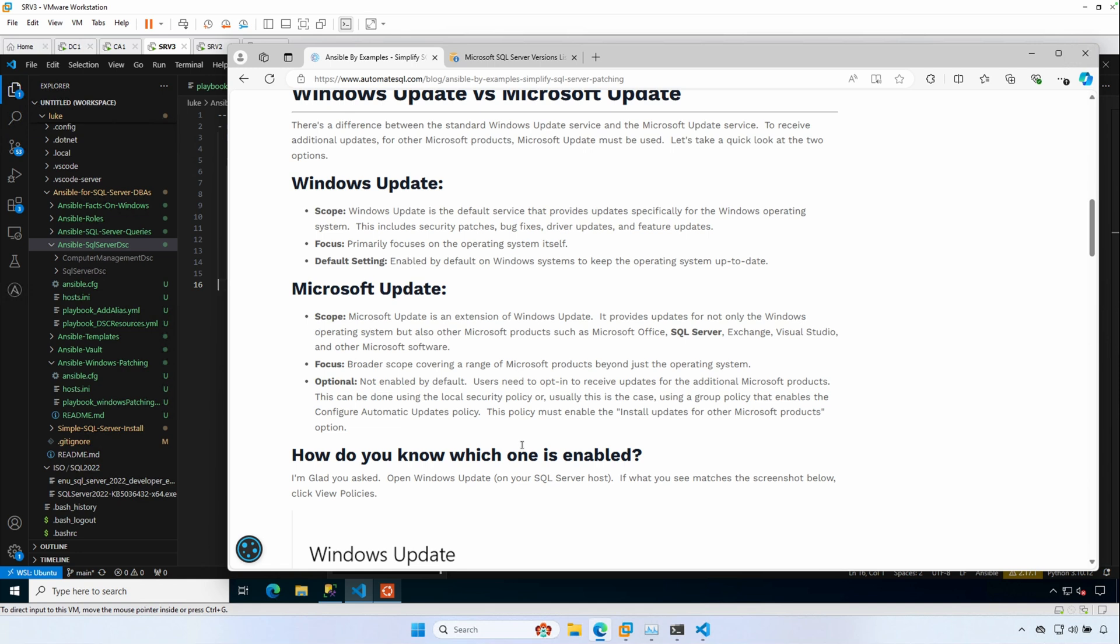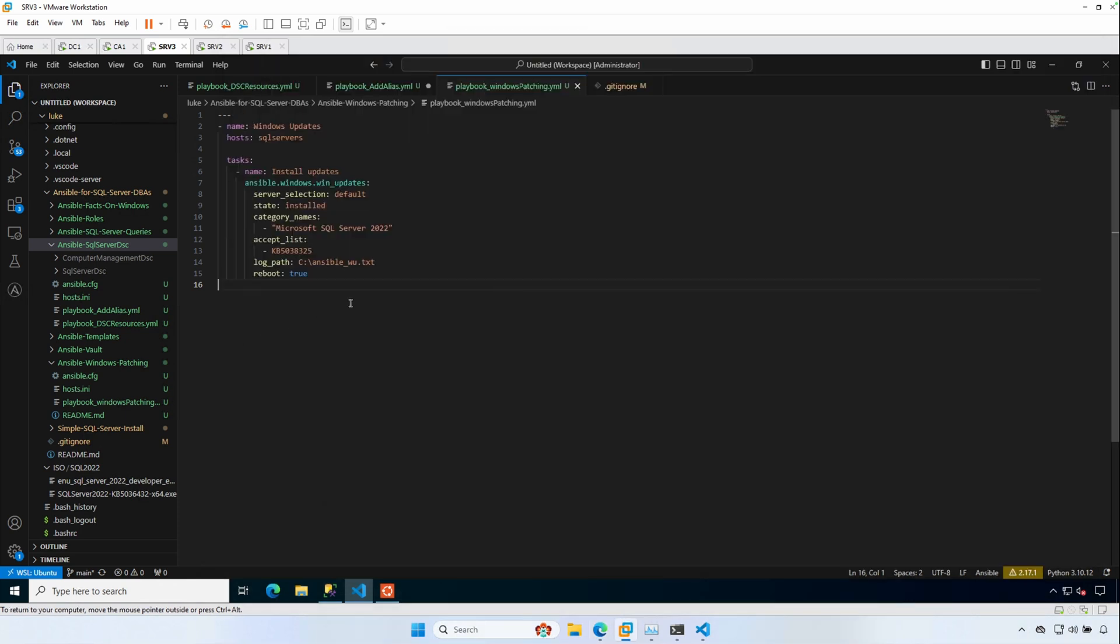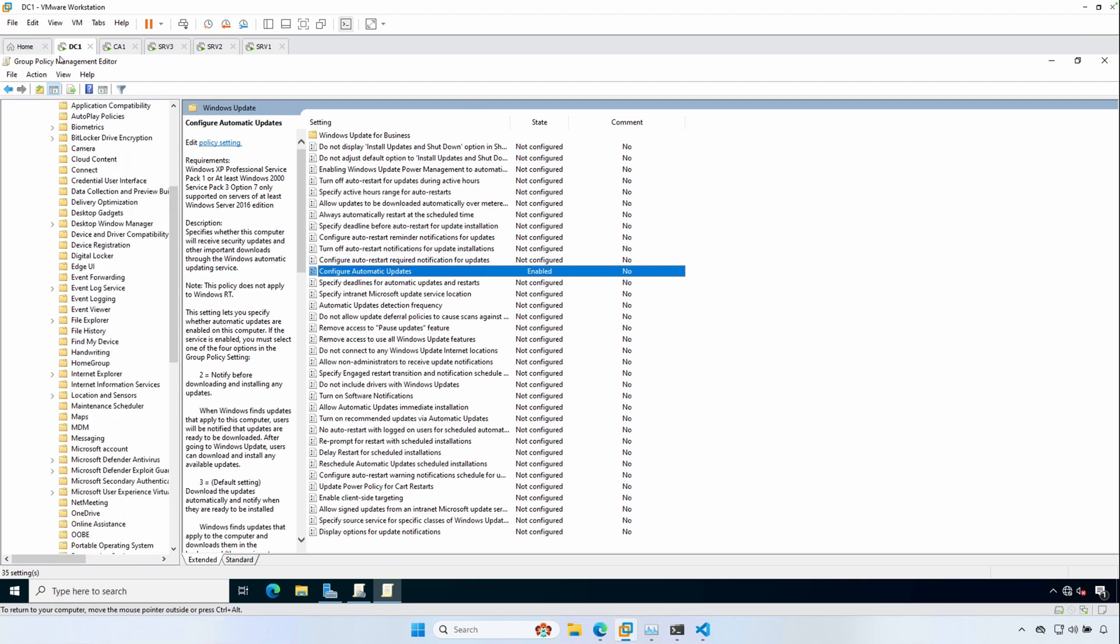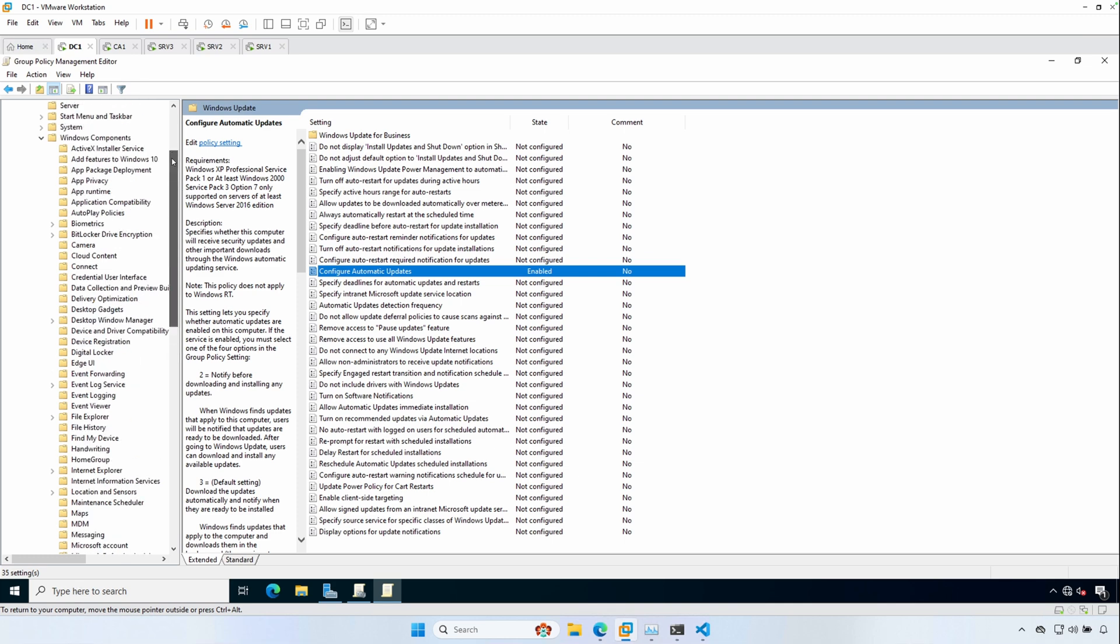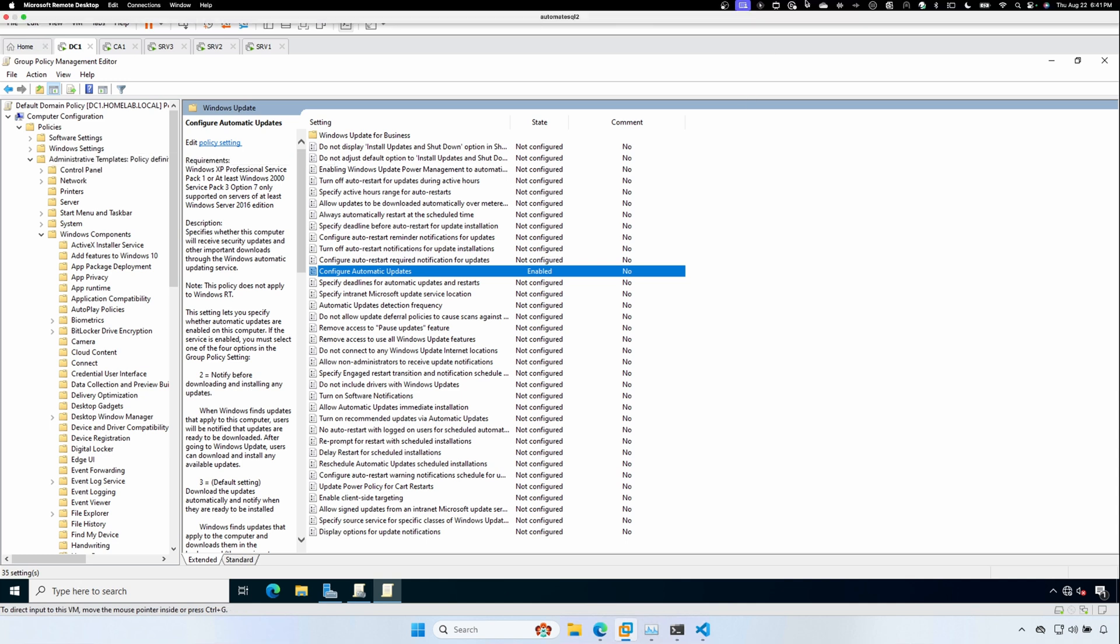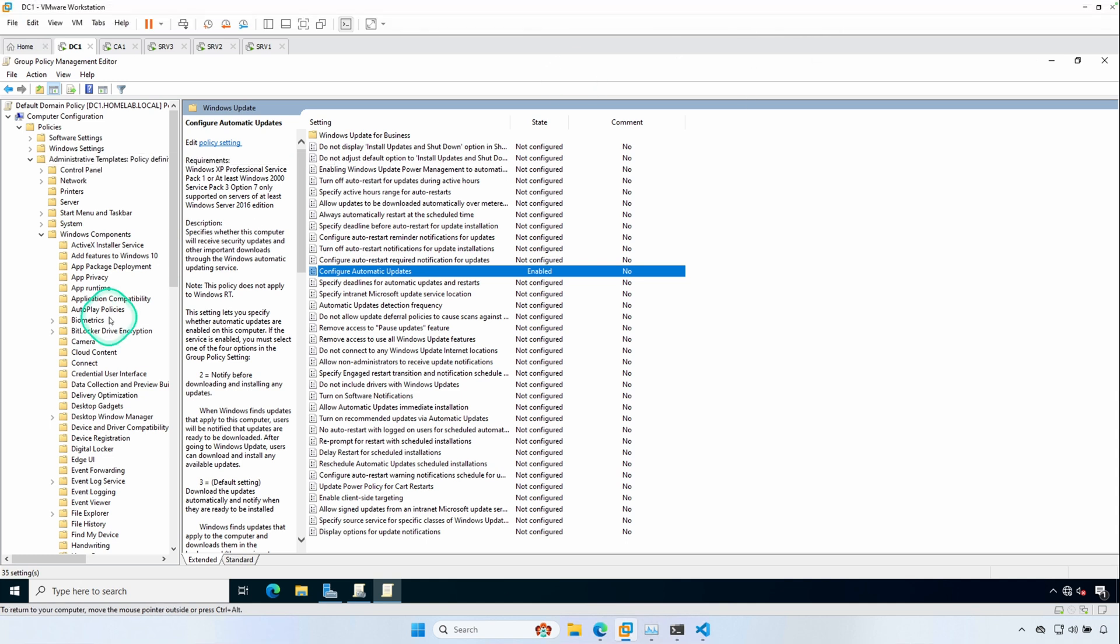So that's going to be our first step today is to take a look at a group policy, which I know typically a DBA won't have access to look at group policy, but here in our sandbox, we can take a look at that. So I'm going to go ahead and switch over to DC1, which is my domain controller in my sandbox. And I have a group policy management editor opened, and we're going to go under Computer Configuration, Administrative Templates.